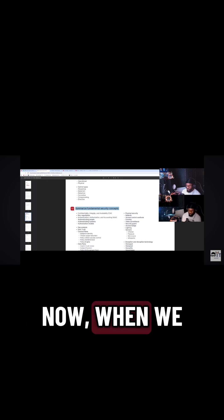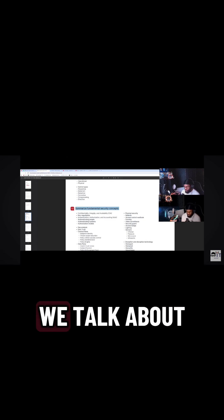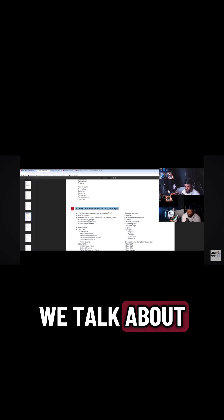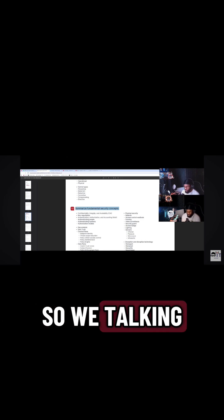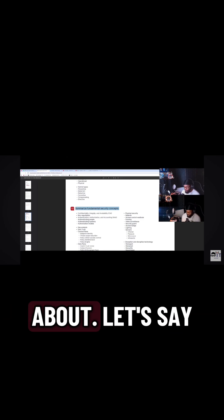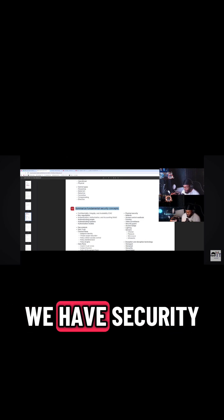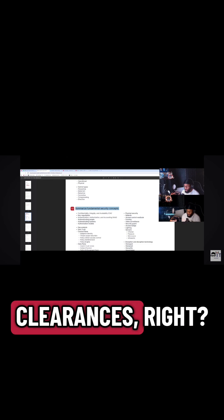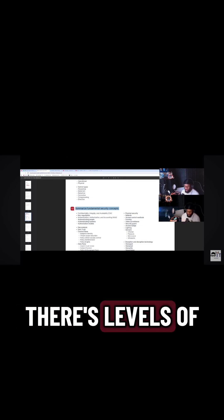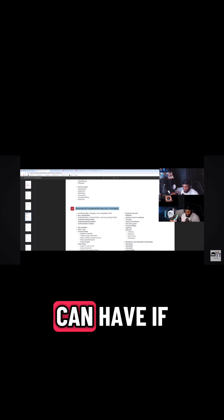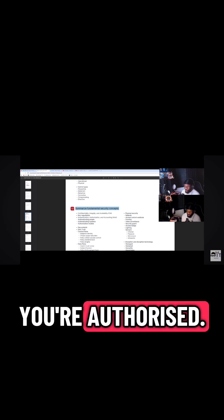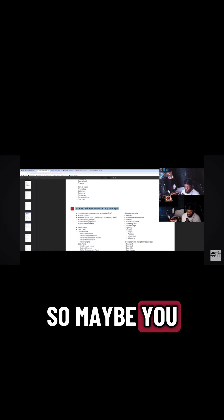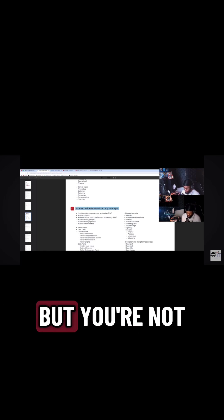Now, when we have authorization, we talk about access levels. So we're talking about, let's say we have security clearances. There's levels of access that you can have if you're authorized. So maybe you have a secret clearance,